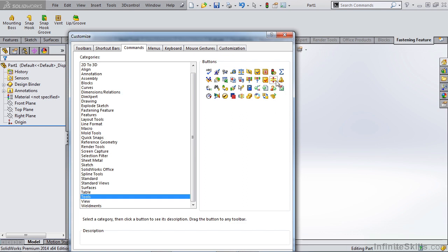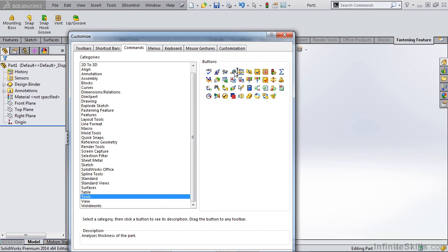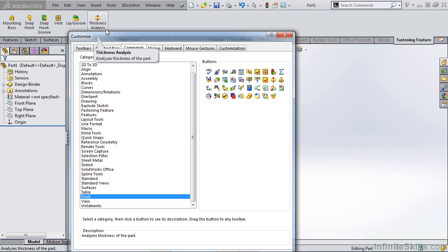So then we can simply go over to the right hand side, hold down our left mouse button and drag that up to our fastening features. We can also drag this onto any other tab or we can add it to our quick keys, our S menu or any of the mouse gestures that we would like.